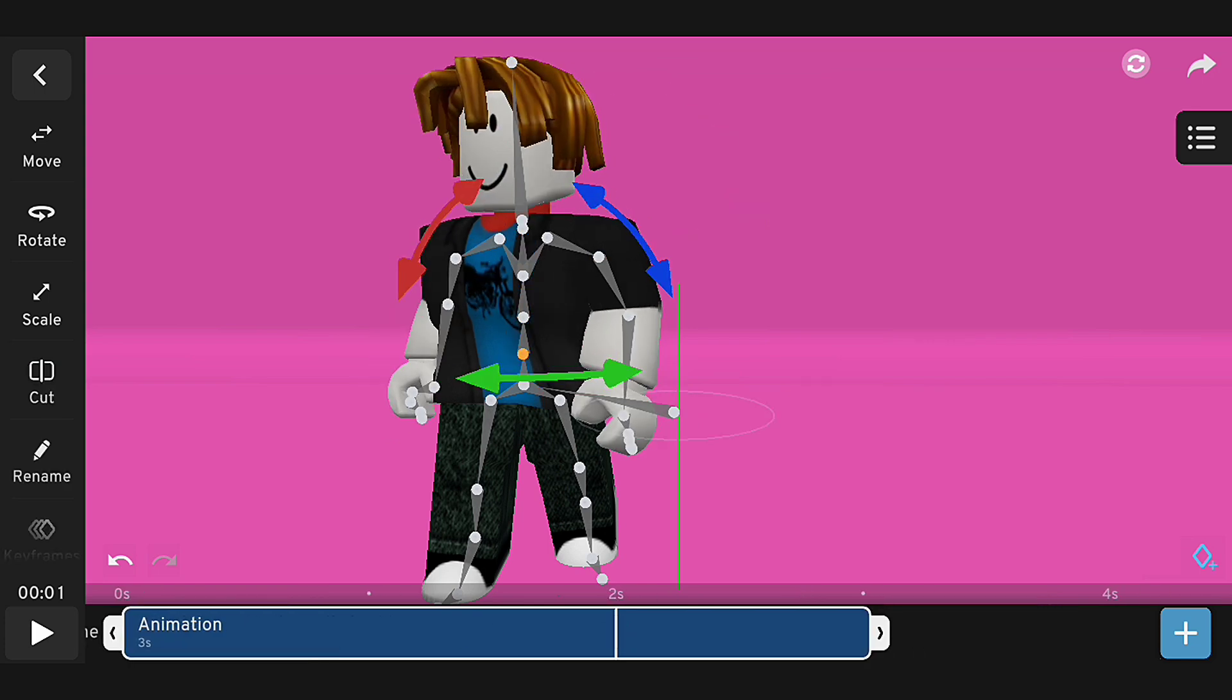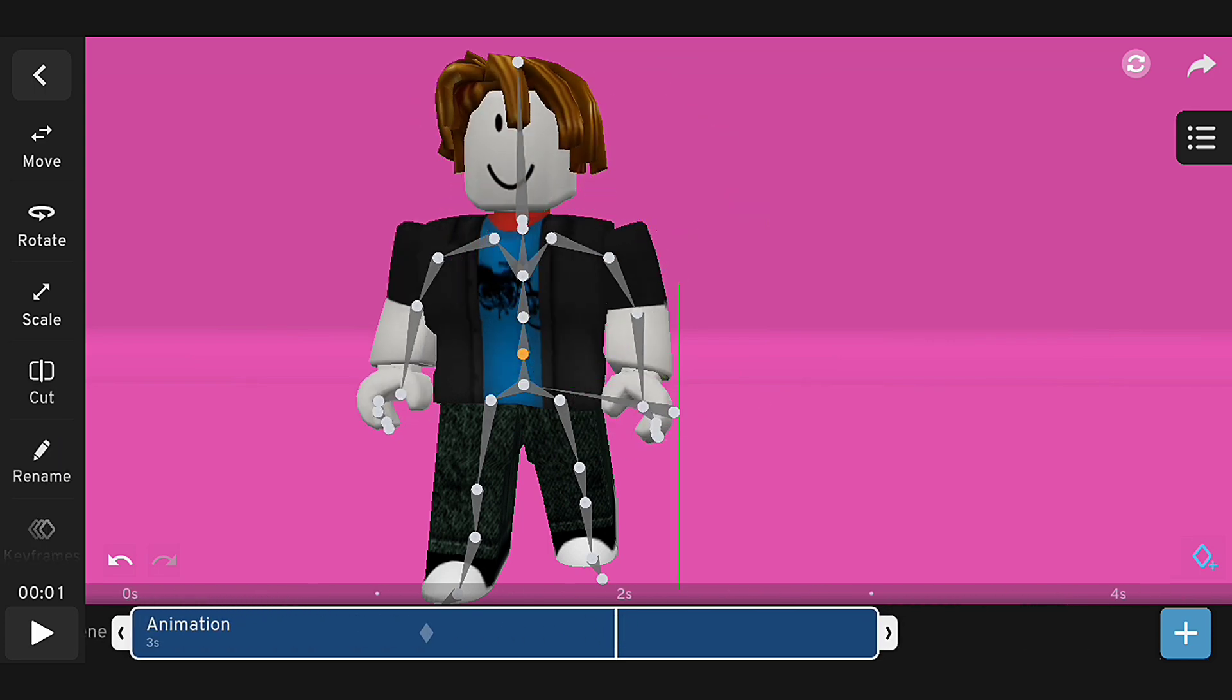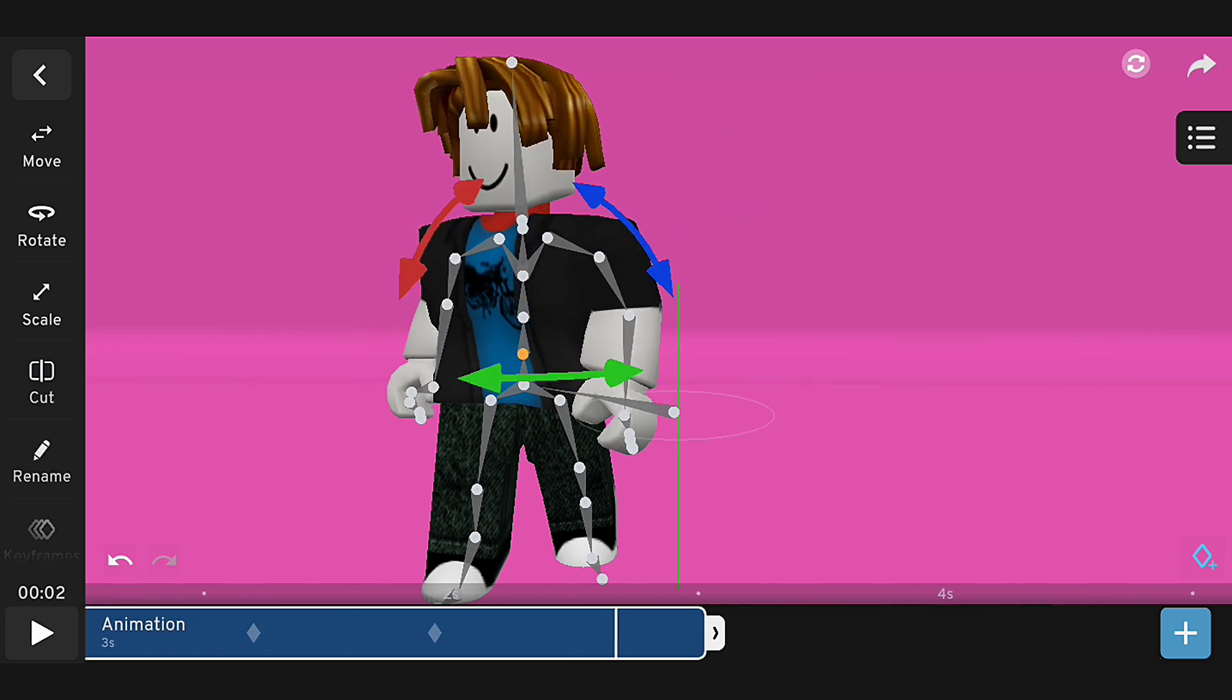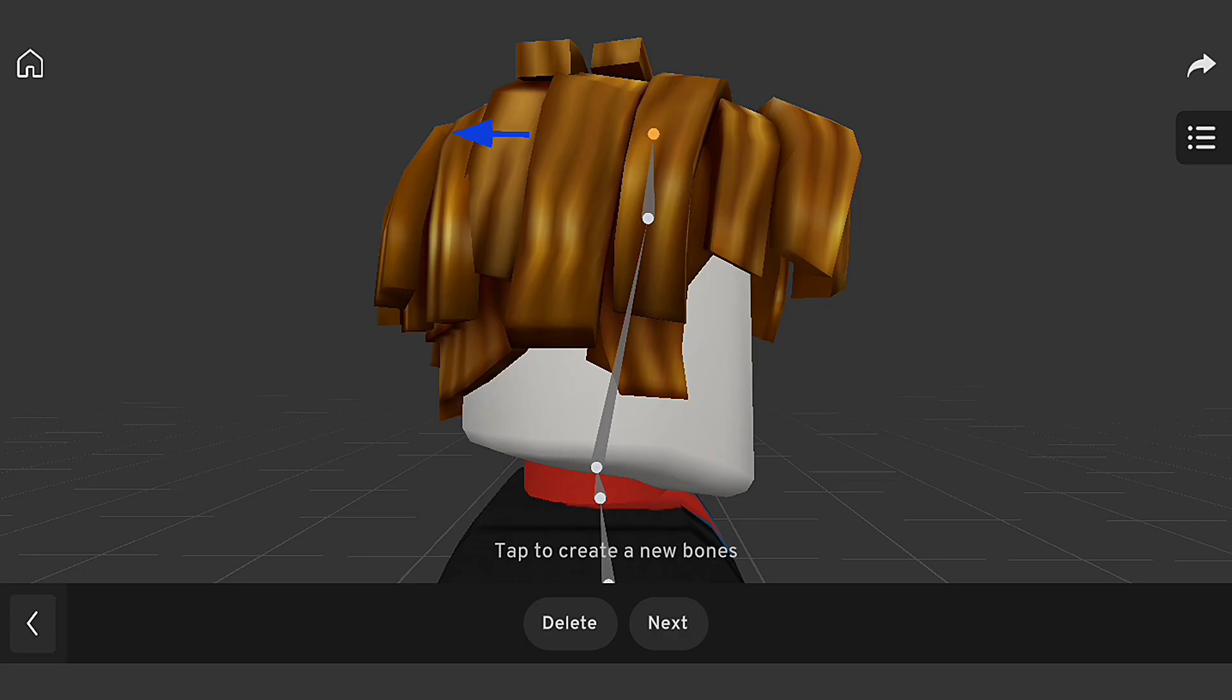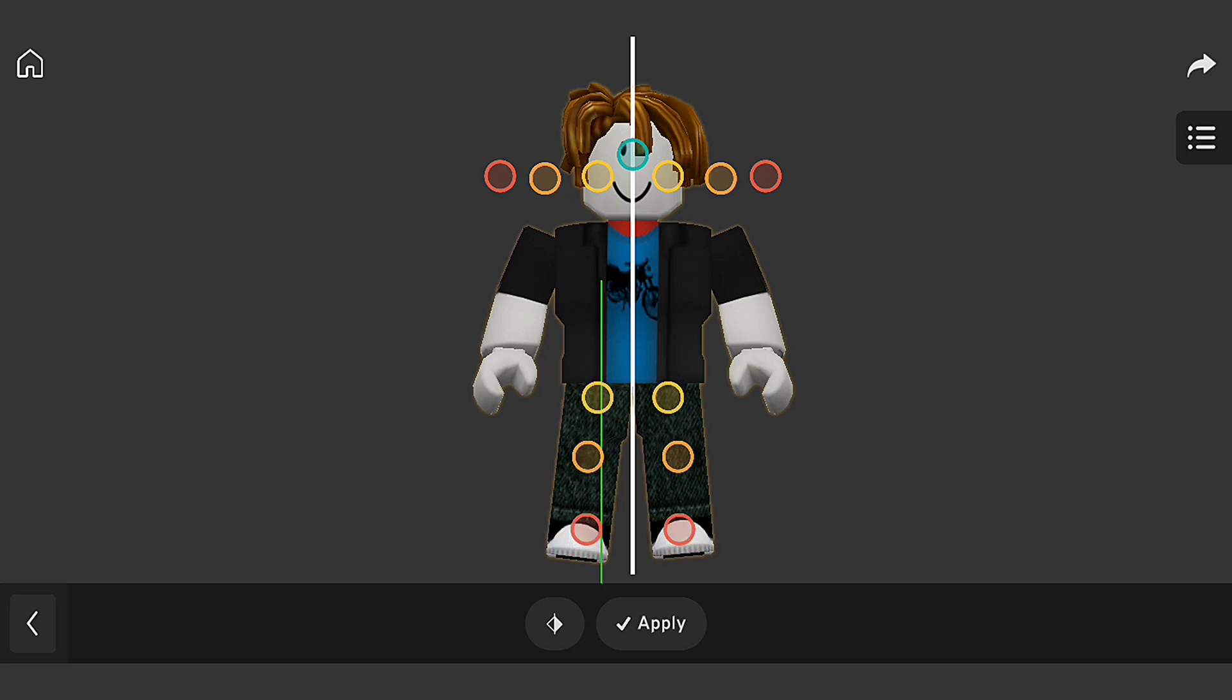Here are some tips and tricks to keep in mind when rigging a Roblox character in Prisma 3D. First, make sure to use the correct bone orientation and alignment. Second, experiment with different rigging techniques to achieve unique and realistic results.